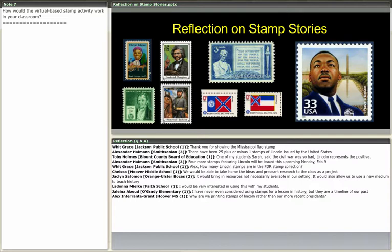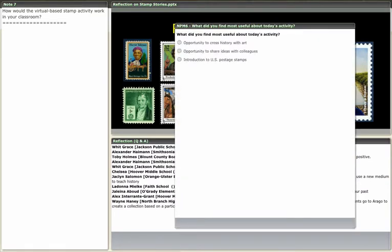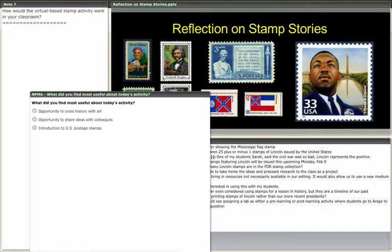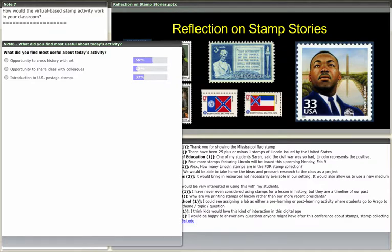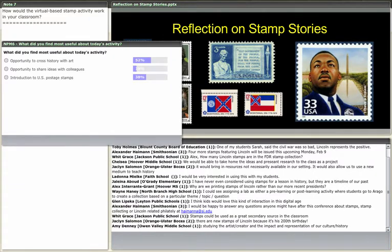Jelena says she never considered using stamps for a lesson in history, but they're a timeline of our past. Let's open poll number six — what did you like about this project today? There are two kinds of people in the world: stamp collectors and potential stamp collectors, which is always fun. We have a number of people who asked questions about the relevance of stamps today. One young learner asked if people still use stamps, which in the day and age of email and text messaging is actually a question I get frequently.